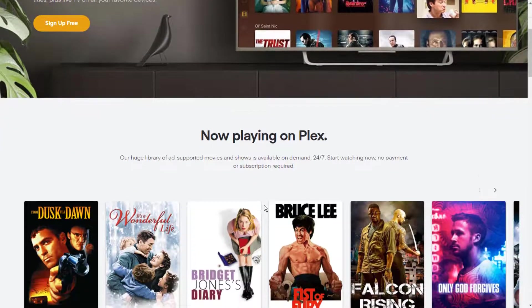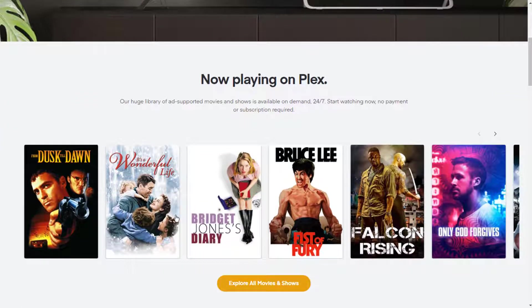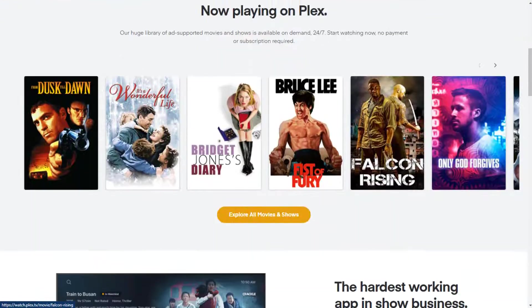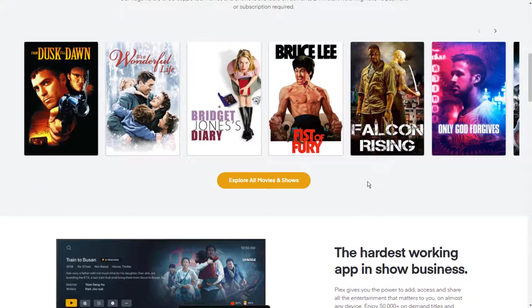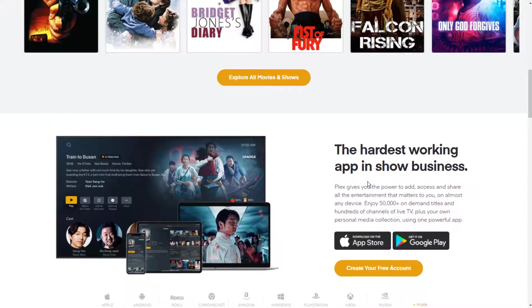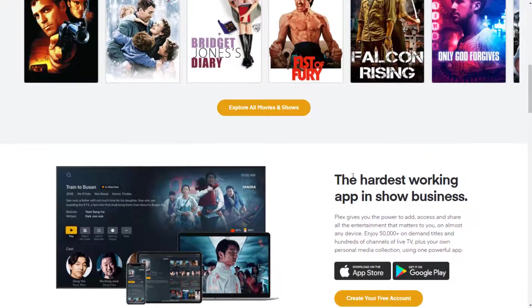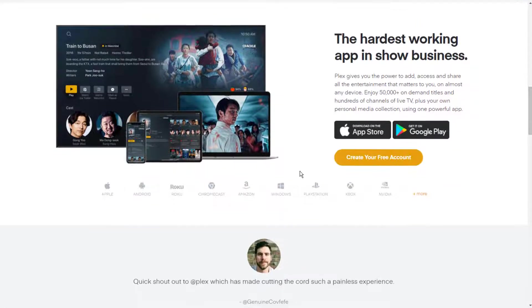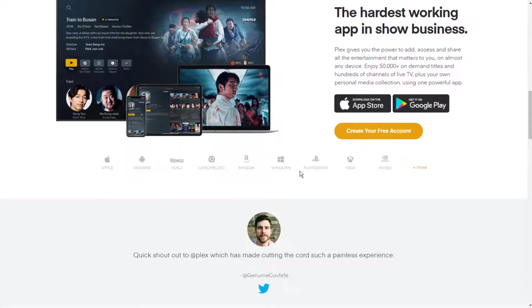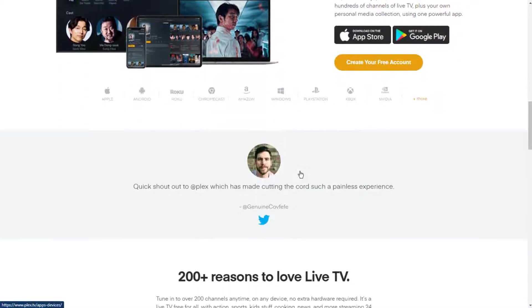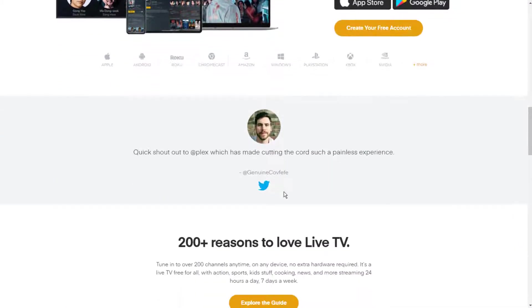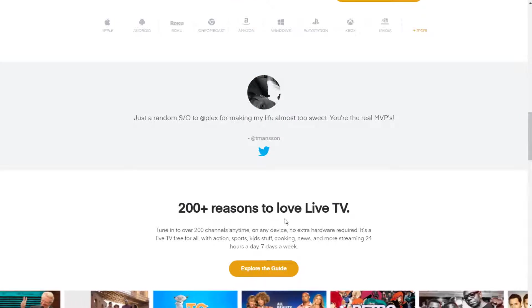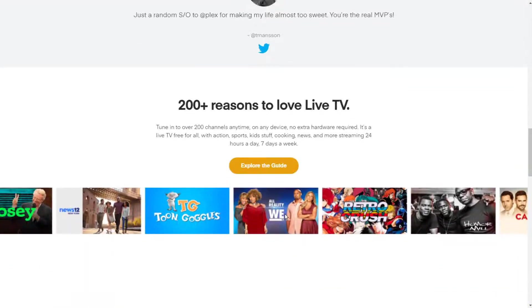In addition to its beautiful libraries, Plex can also automatically download subtitle files, metadata, movie artwork, viewer ratings, and more. As long as you don't want to watch your content remotely, Plex is entirely free to use.